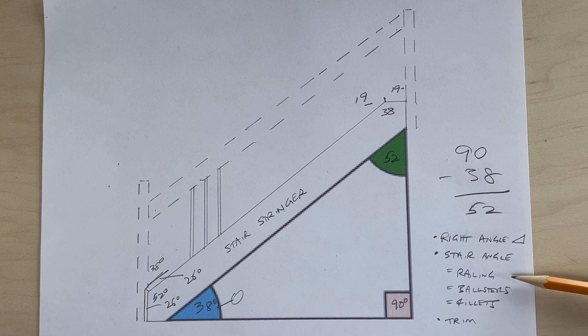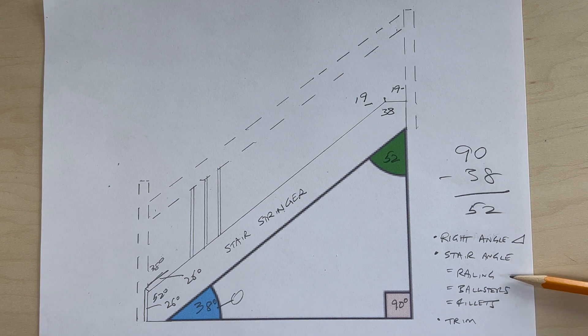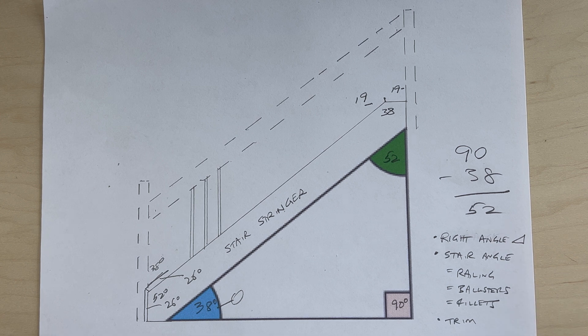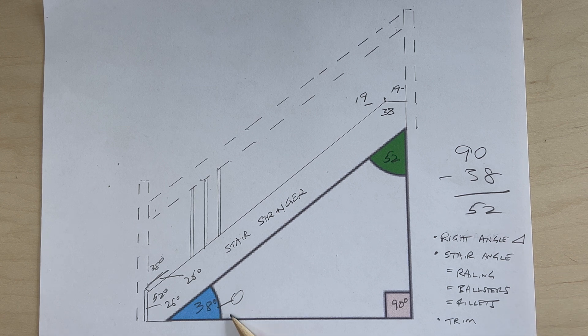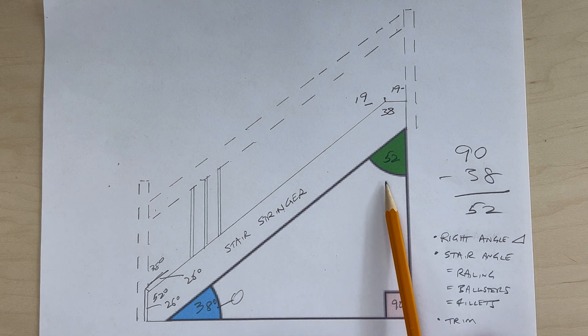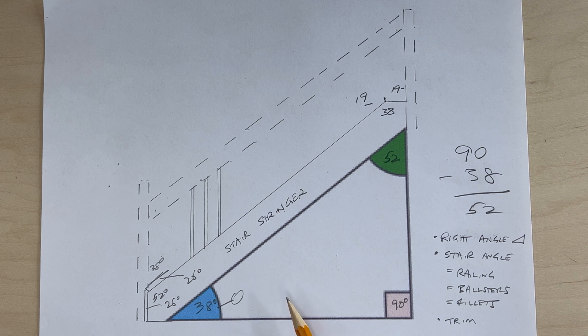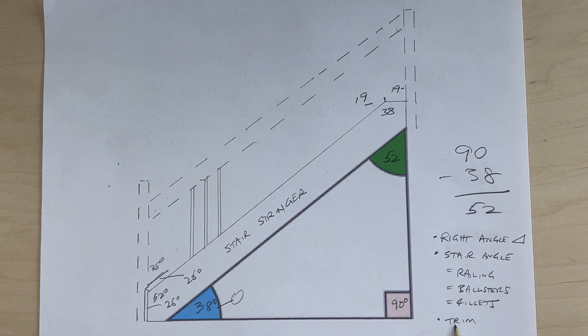Once you figure out the stair angle with a calculator, then you know that that angle will work for your railing, your balusters, your fillets, and then by using the numbers that we plugged into the right angle triangle, you can cut your trim at the appropriate angle.